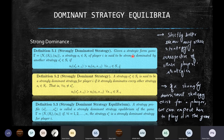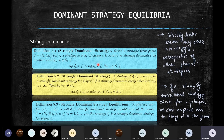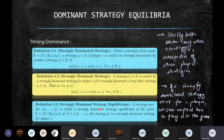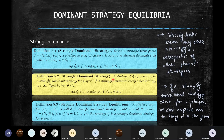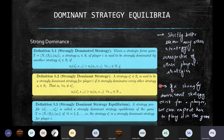A strongly dominant strategy is strictly better than any other strategy irrespective of what the other players choose — so the player's output always improves. A strongly dominant strategy equilibrium is a strategy profile where each player's chosen strategy is their strongly dominant strategy. Logically, if a strongly dominant strategy exists for a player, a rational player would surely choose it over any other, since it maximizes his payoff.